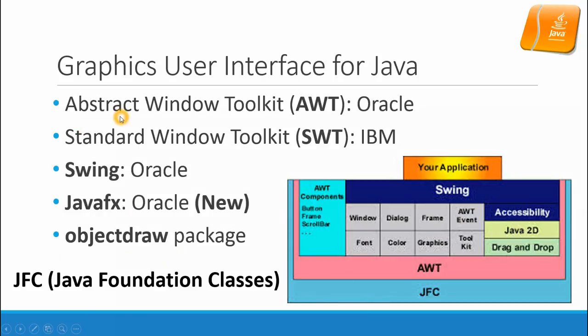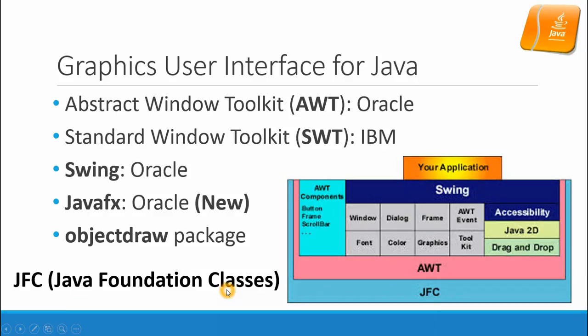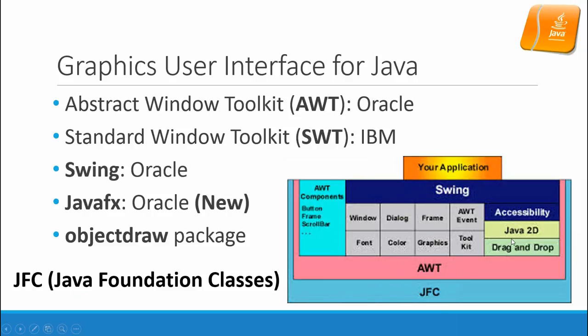The AWT and Swing package is also part of the Java Foundation Classes. Foundation Classes is a popular term in the early days of Java. AWT forms the basis for the GUI, and Swing is a more advanced version.